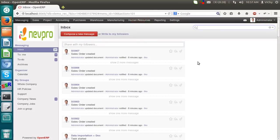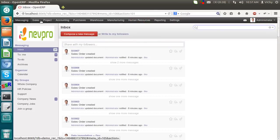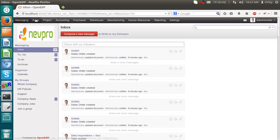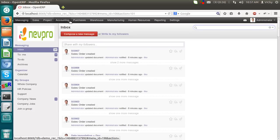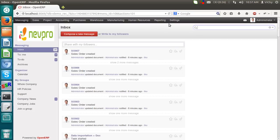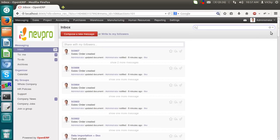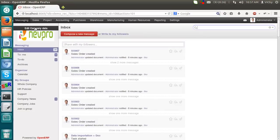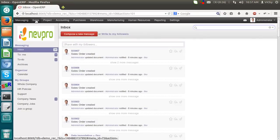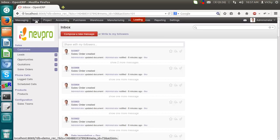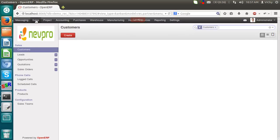This is the main screen of OpenERP. Here we can see these are the modules which are already installed in OpenERP like Sales, Project, Accounting, Purchases, Warehouse, Manufacturing and so on. This is the company logo. This is the main action panel which you see over here. Now, today we will see the functionalities of Sales and CRM. So, I am going in Sales.